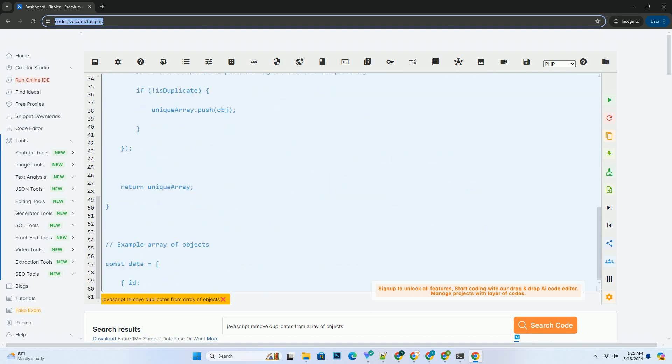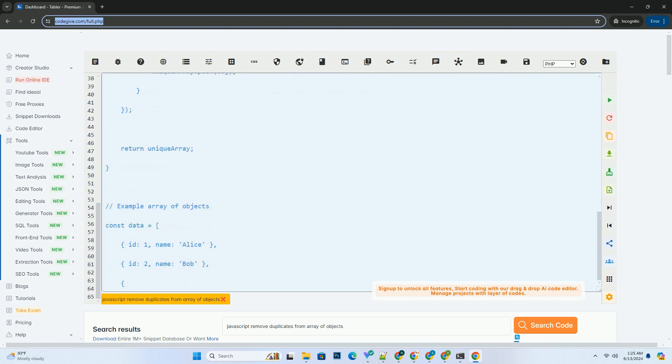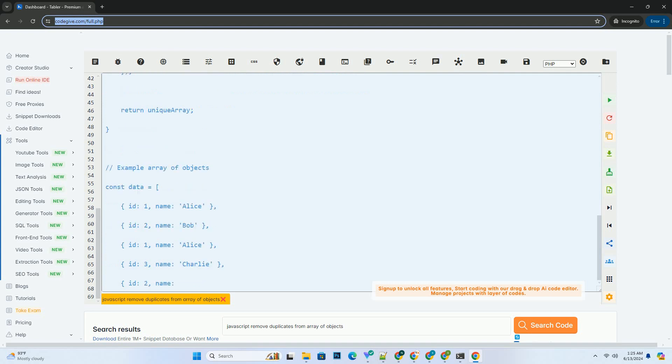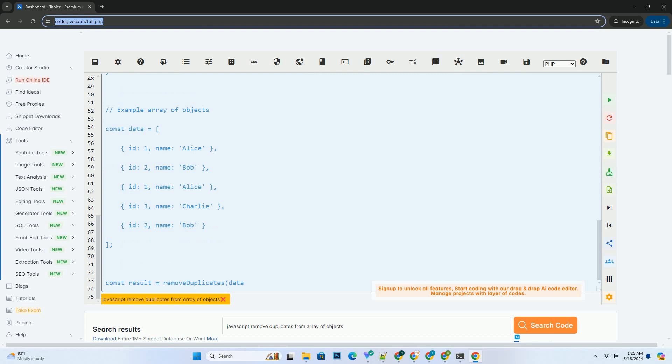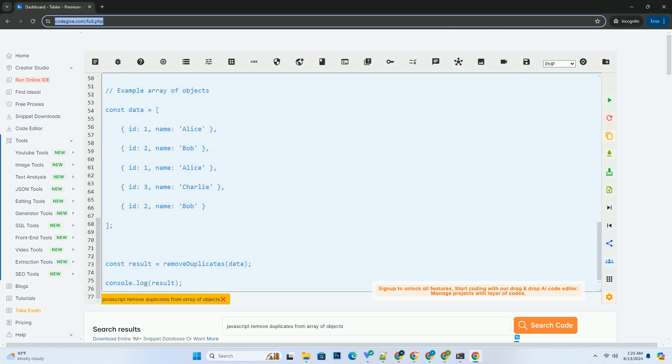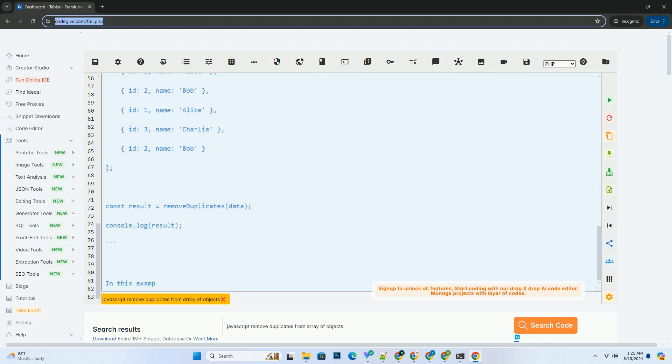For each object, check if it already exists in the unique array by comparing its properties. If the object is not found in the unique array, push it into the unique array.